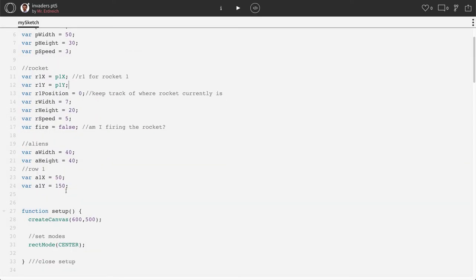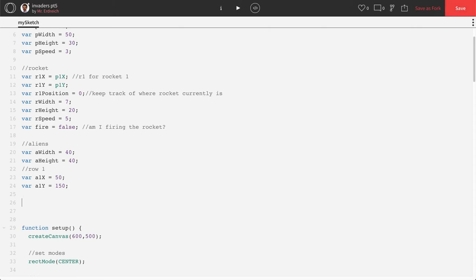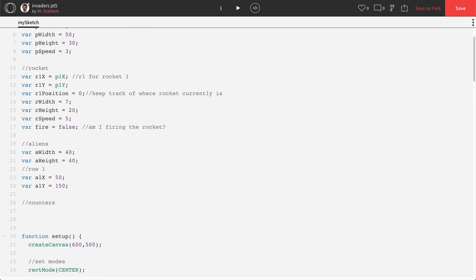So let's start by making a couple variables, really just one variable. I'm going to call this section called counters and let's make a variable called score which is equal to zero, because you start the game with zero points.